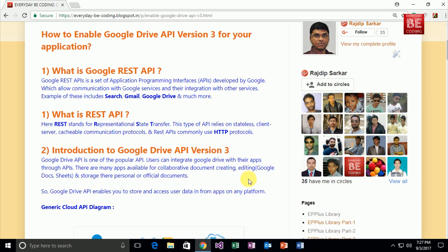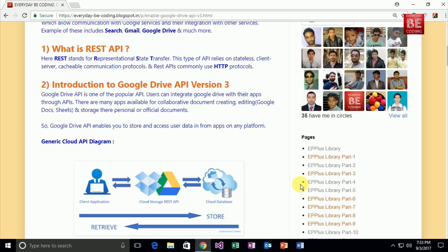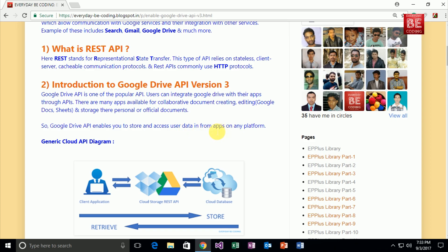So next, what is Google Drive API version 3? Google Drive API is one of the popular APIs. Users can integrate Google Drive with their apps through APIs. There are many apps available for collaborative document creating, editing, and storing their personal or official documents. In short, Google Drive API enables you to store and access user data in the form of apps on any platform.